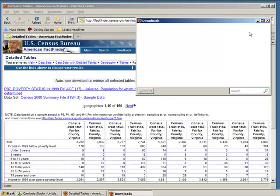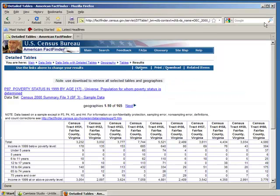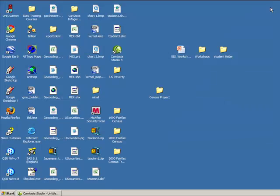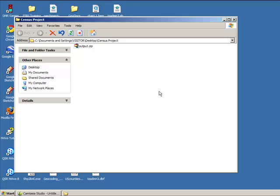Once it has saved, close your browser. Now open up your Census Project folder and find the new zip file that is contained there.